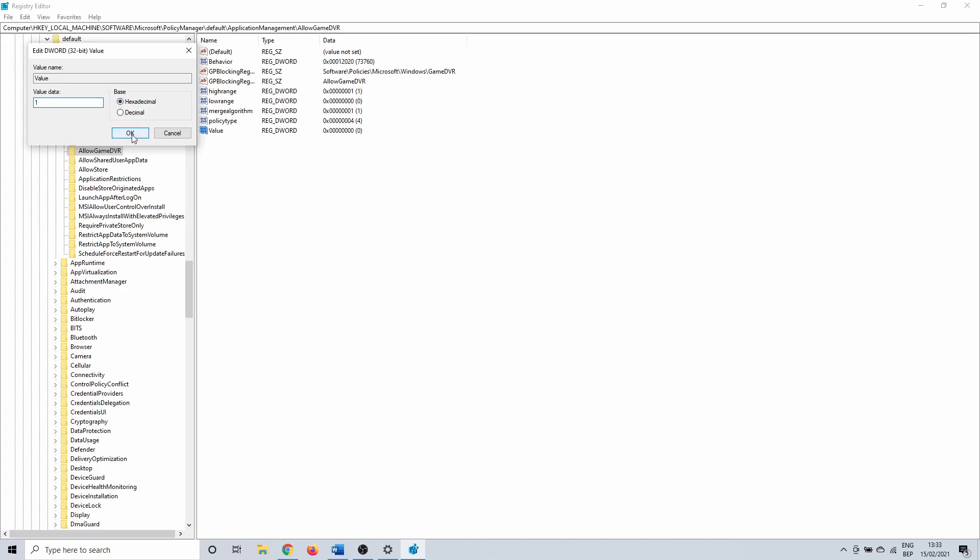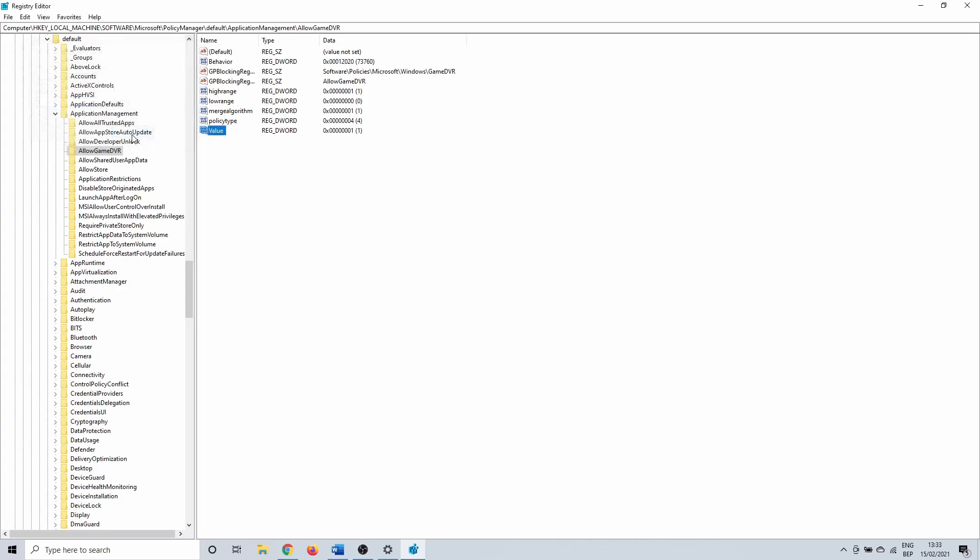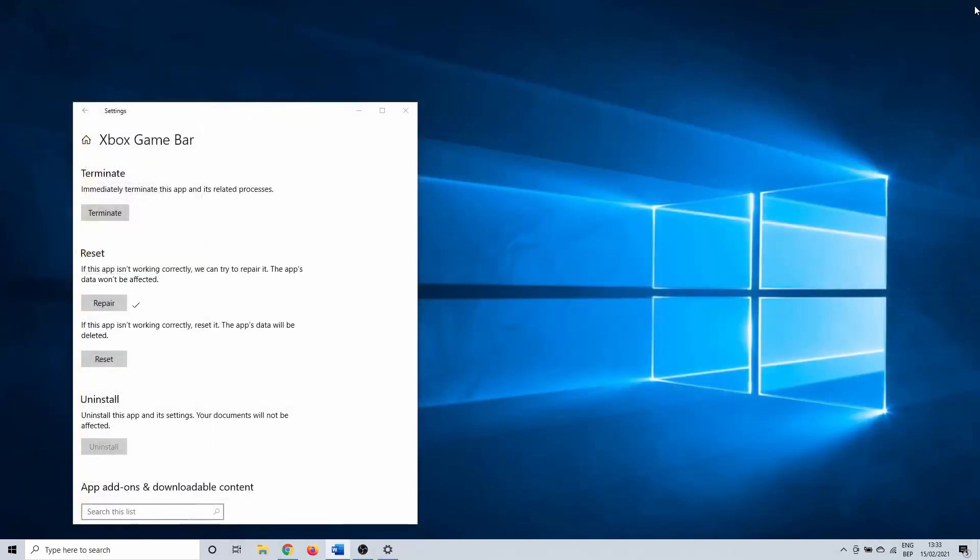After changing or creating this you might need to restart your PC. Then you can try if the Xbox game bar opens once more. If not, continue on with the next method.